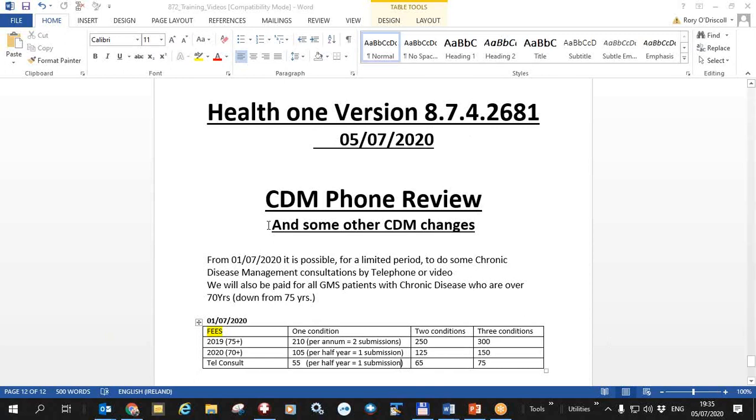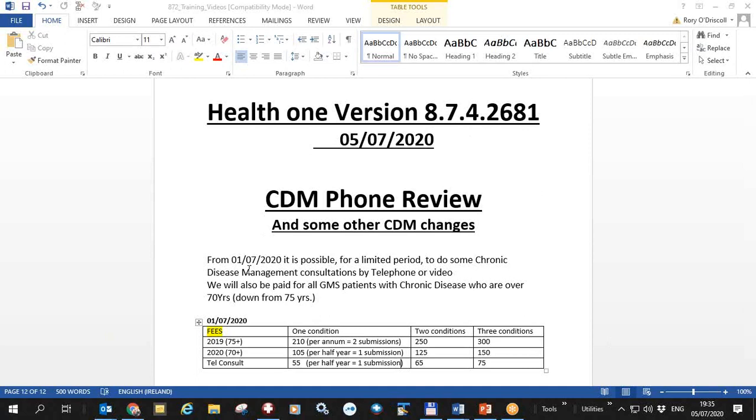As you will know, from the 1st of July 2020 it is possible until the 31st of December at least to do your chronic disease management consultations by telephone.